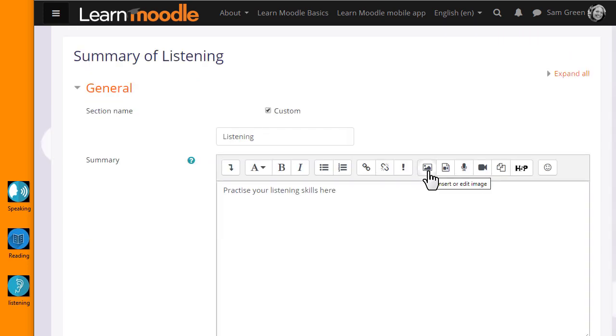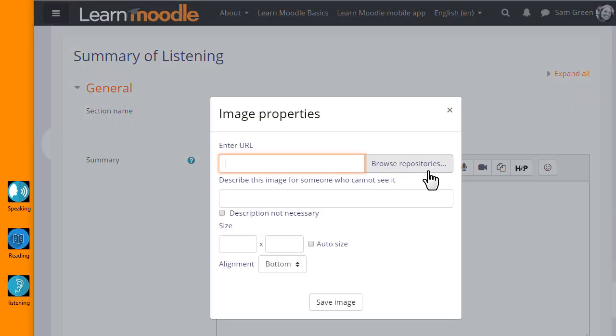In the Atto editor toolbar, I click the icon which looks a bit like a mountain. It's the icon for uploading an image. And then when I click on it, I'm brought to a box where I can click the button to browse the repositories.